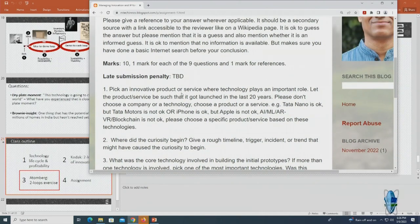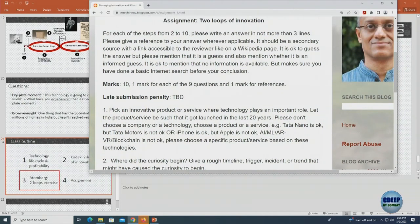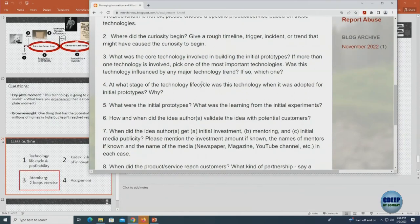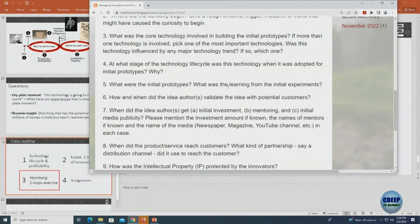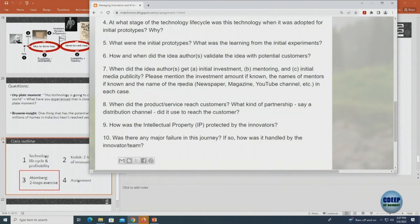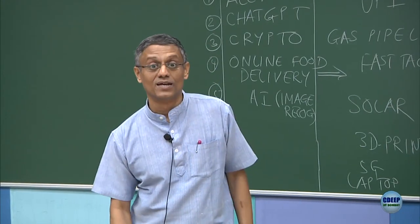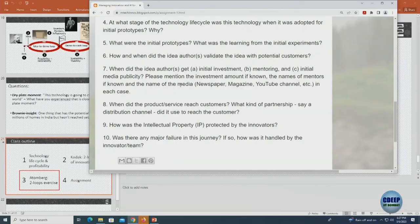What were the initial prototypes? What was the learning from initial experiments? How did the idea get validated with potential customers? This is the idea-to-demo loop — are there some customers who like this, and how did that validation happen? How did the idea authors get initial investment, mentoring, and publicity?